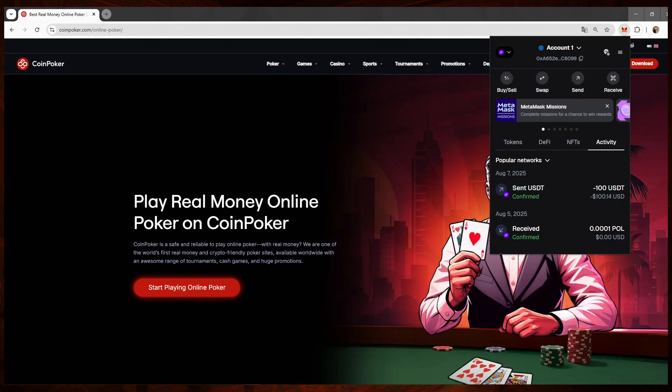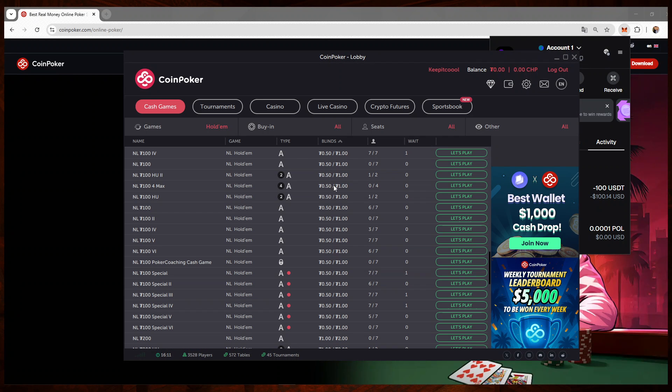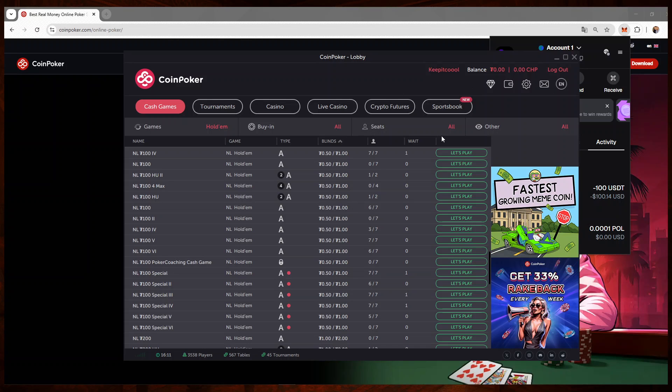Now what I'll do is I will head back to CoinPoker, and after a short wait, the balance, the funds will update and the deposit will be done.